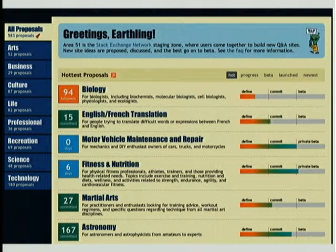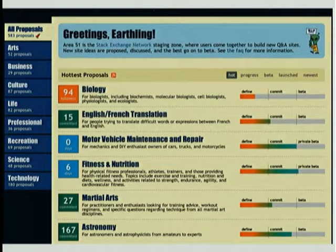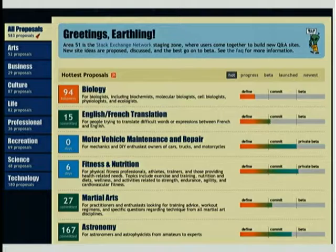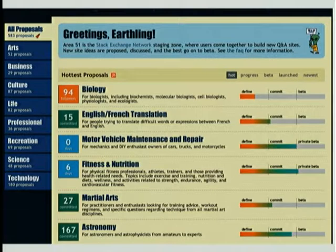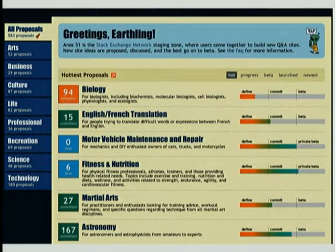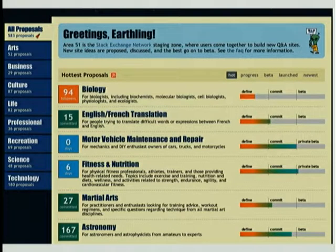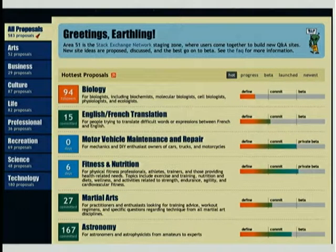There are hundreds of proposed Stack Overflow sites, most of which don't launch, because in this process reasons are discovered that either it's too similar to another site, or there's not enough of a community, or the questions aren't good enough. So already there's a very high level of community involvement in vetting the system — single-loop organization.